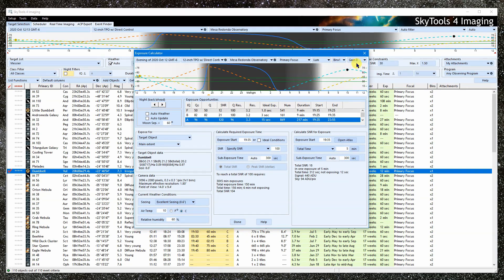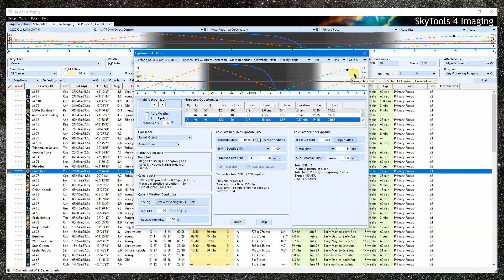Next is the filter, binning, and gain. You will find that in practice, the gain usually makes little difference when it comes to SNR, which is what this calculator is based on.